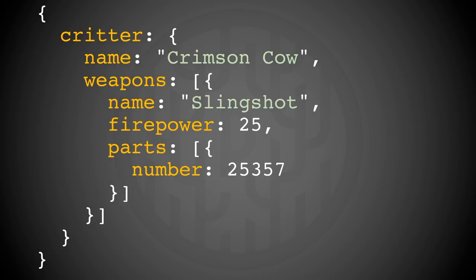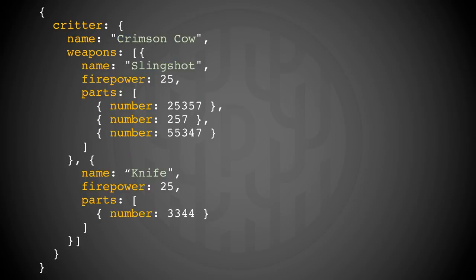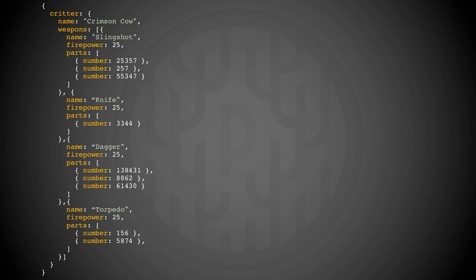But say we want to know which other weapons this critter has. It has a knife too. So here's the width problem. But if it has more weapons, it may look like this. And it's impossible to know when to stop the expansion.